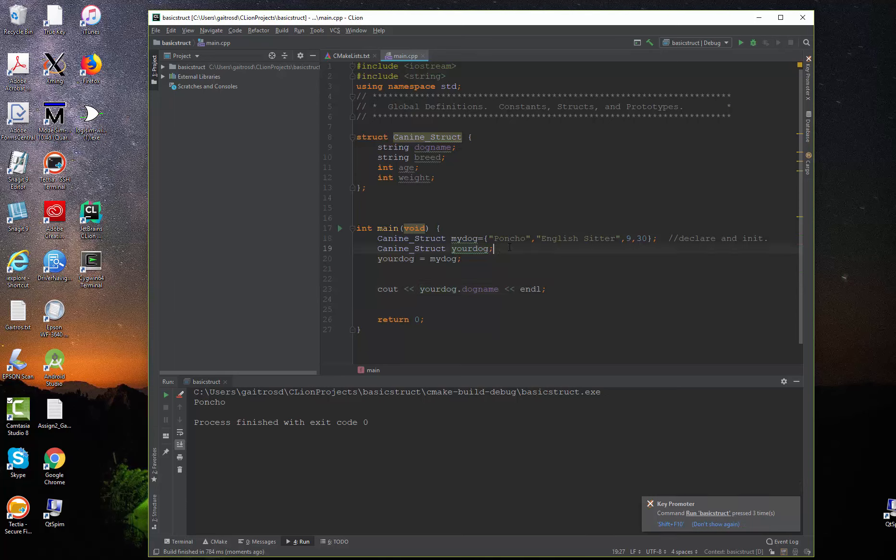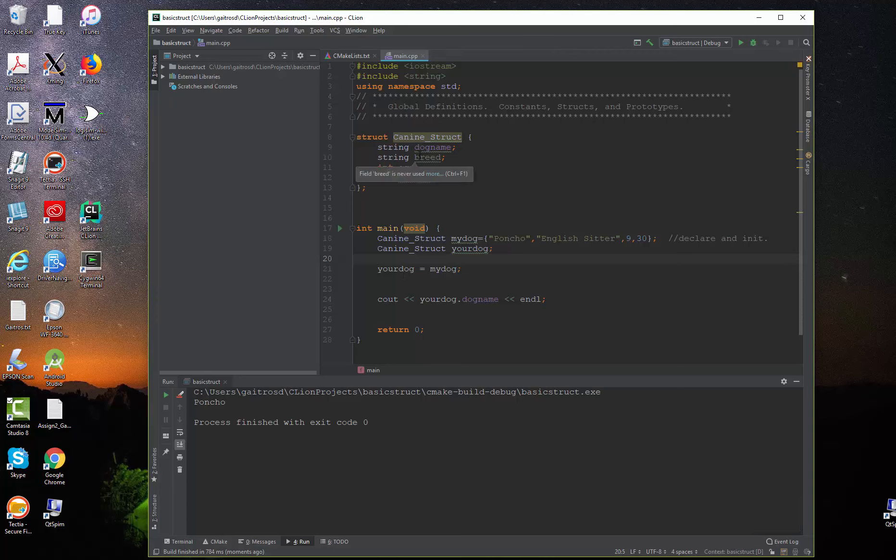Well, now look what happens here. Let me isolate this so you can see it. I said, your dog is equal to my dog. And essentially what happens is it took all of the values, dog name, the breed, the age, and the weight, and gave it from one entire record to the other. So it's like a mass copy, which is very, very handy. Very handy indeed.